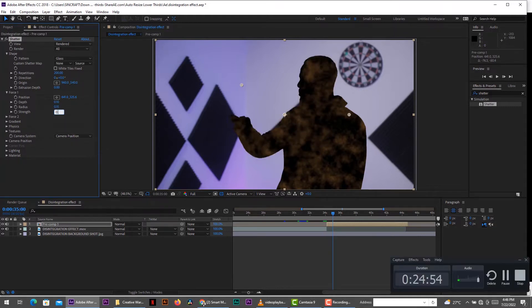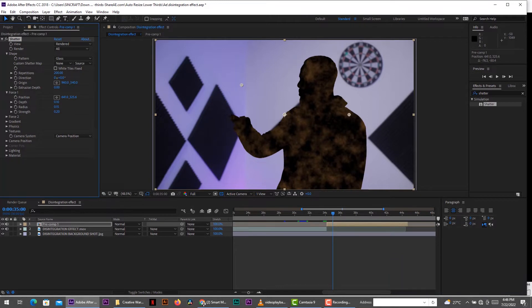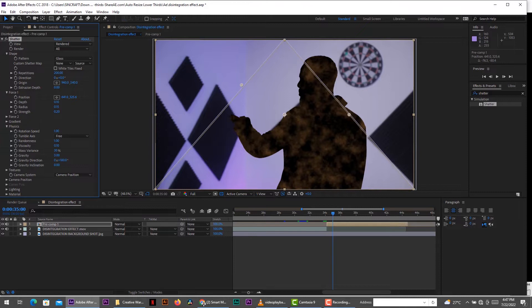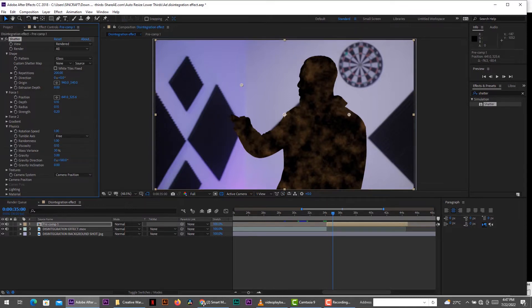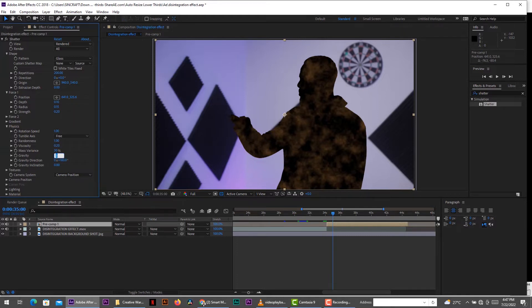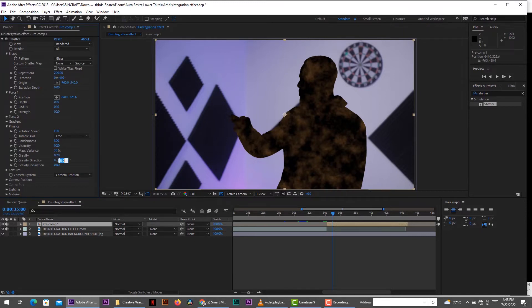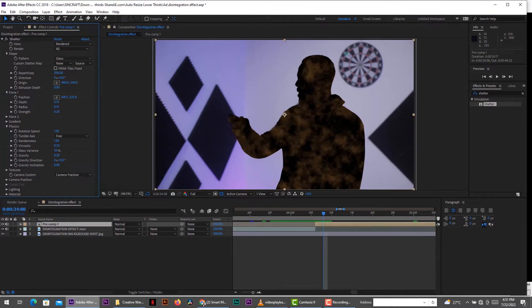So let's change the strength to about 0.2. Let's jump to the physics. The rotation speed can be selected to the max along with the randomness. The next is viscosity. We increase it to around 0.2. And then we come to the gravity and decrease it to around 0.2. Gravity direction, we set it to 0 so that it goes upwards. So finally, we increase the gravity inclination to 50.